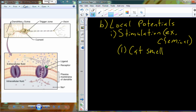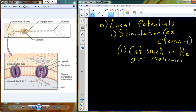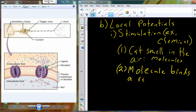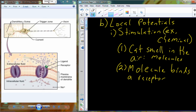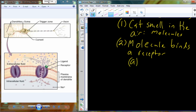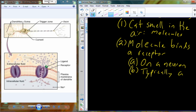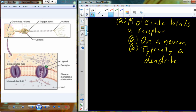You walk into a room and there's a cat, and you can smell it. That cat smell comes from molecules released by the animal. You breathe those molecules in through your nose, and a molecule binds a receptor — a protein receptor located on the dendrite of that neuron within the membrane of the dendrite.